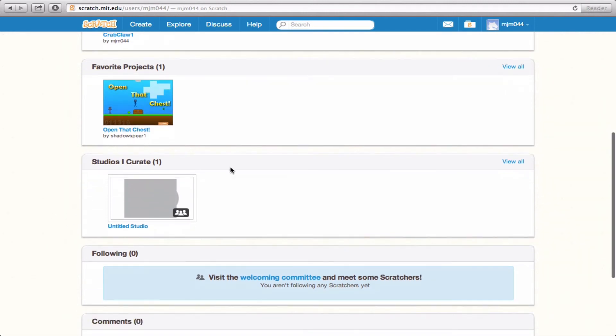Now down here, we'll get to studios in a separate module, but just to let you know, studios will show up in this category right here if you are the one that curates them.